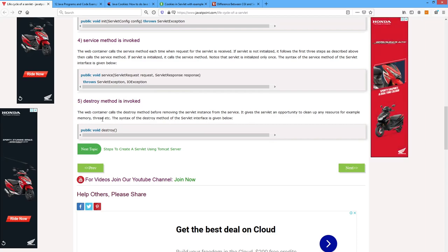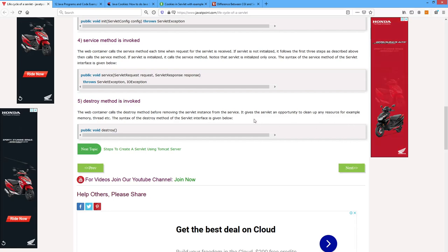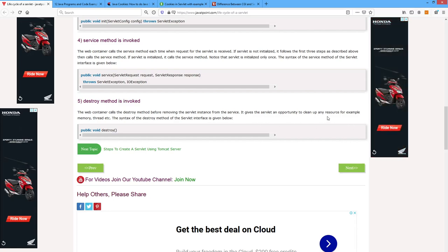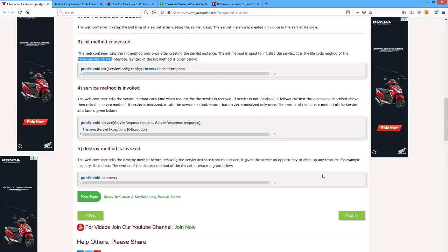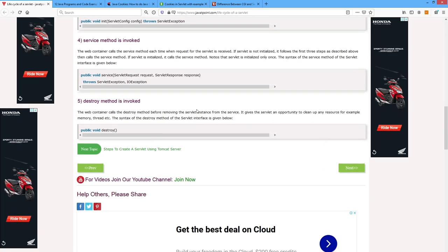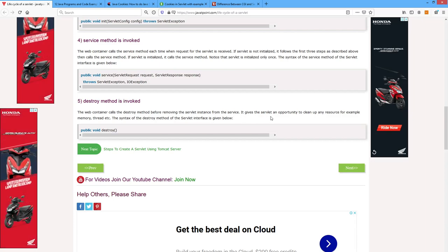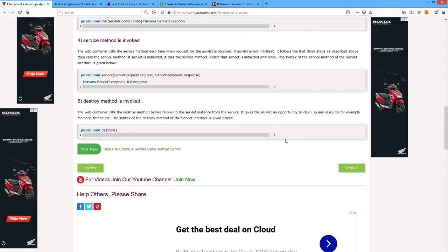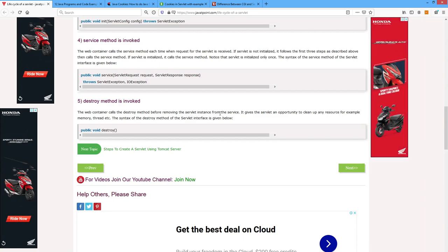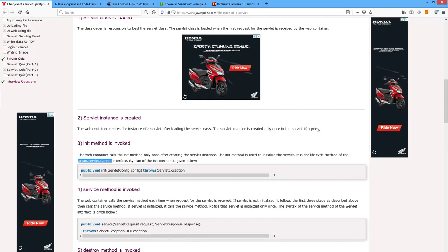Destroy method is invoked. The web container calls the destroy method before removing the servlet instance from the service. It gives the servlet an opportunity to clean up any resource — for example, memory. Whenever the instance is destroyed, the memory is deallocated. Therefore it is the duty to remove and deallocate the memory, so it calls the destroy method and the servlet instance is removed from the service. This is the servlet life cycle.